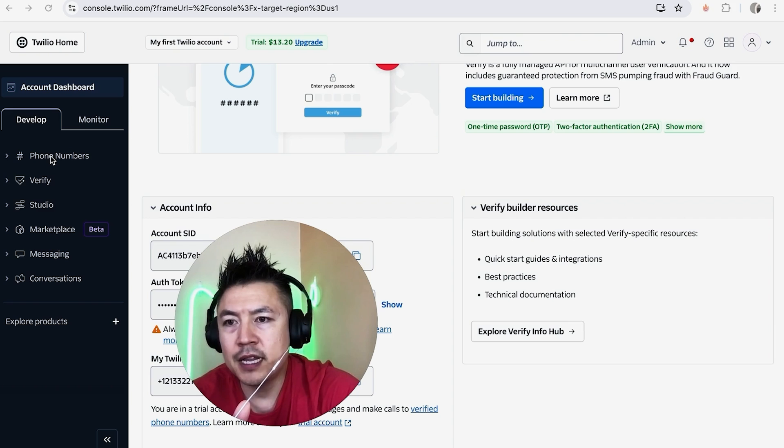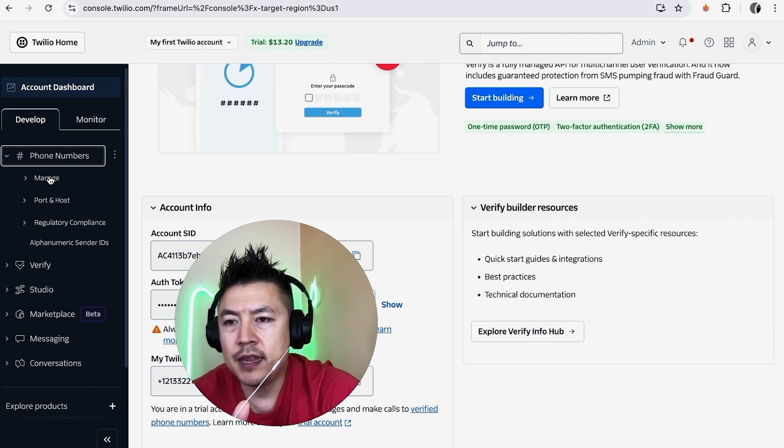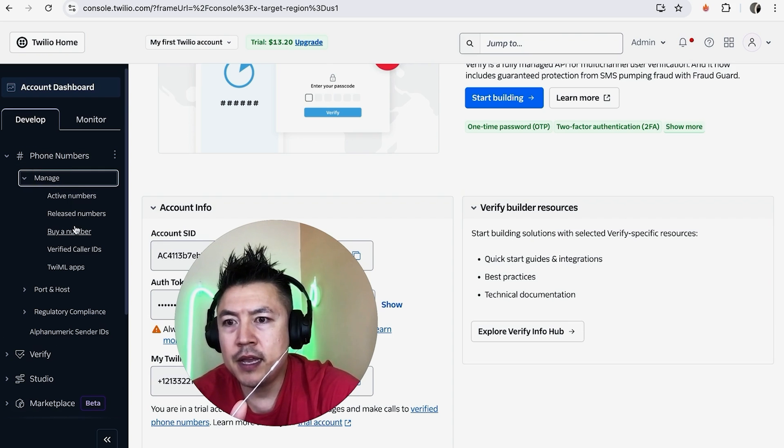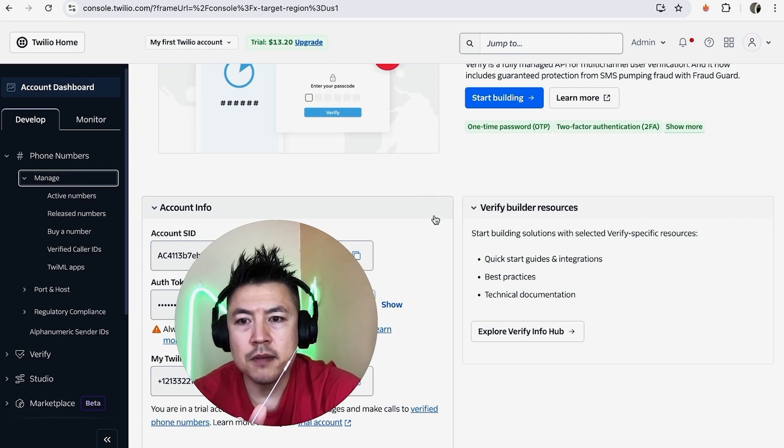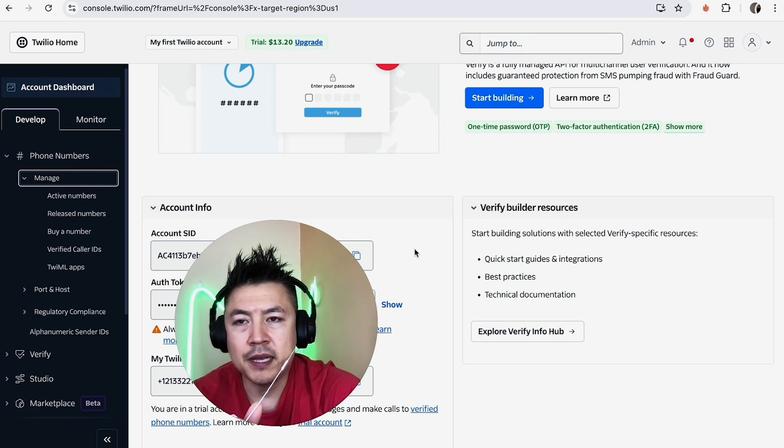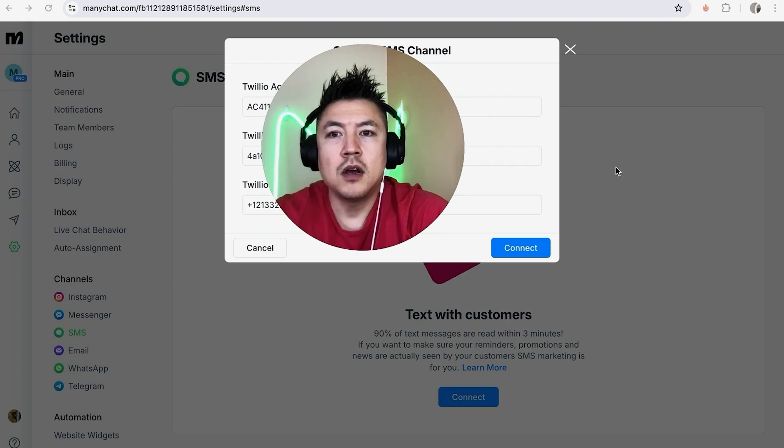If you need to buy a phone number, it's going to be located here on left, phone numbers, and then manage, and then buy a number. I've already purchased a number, so all I'm going to do is go ahead and copy this information into my MiniChat.